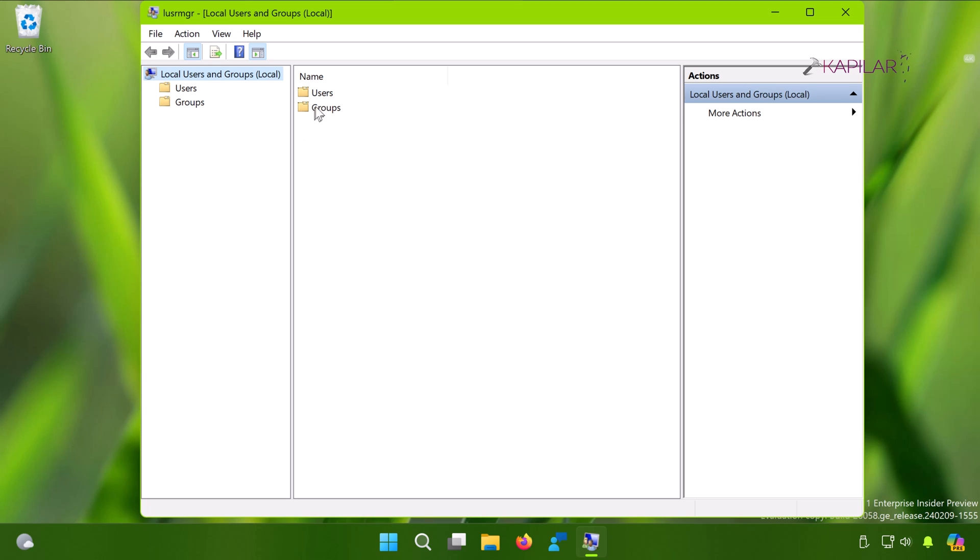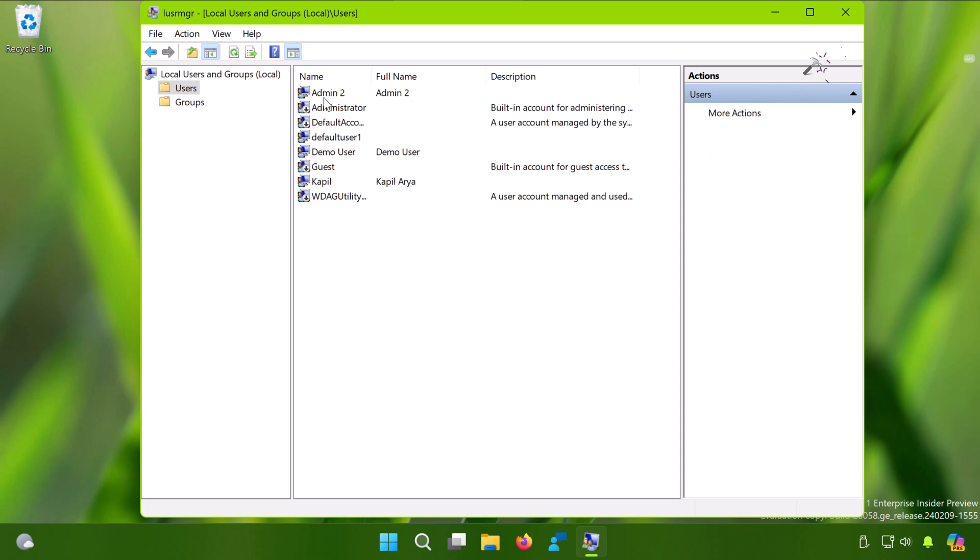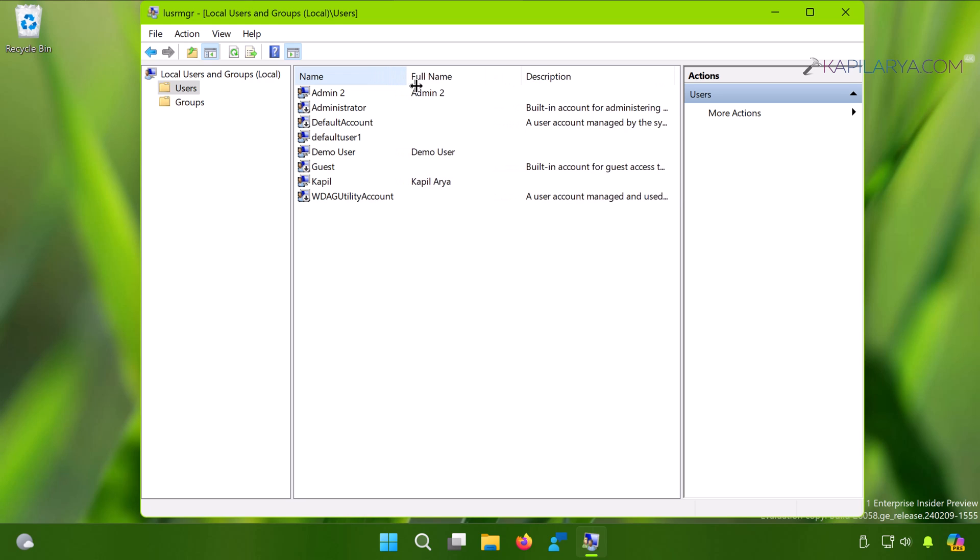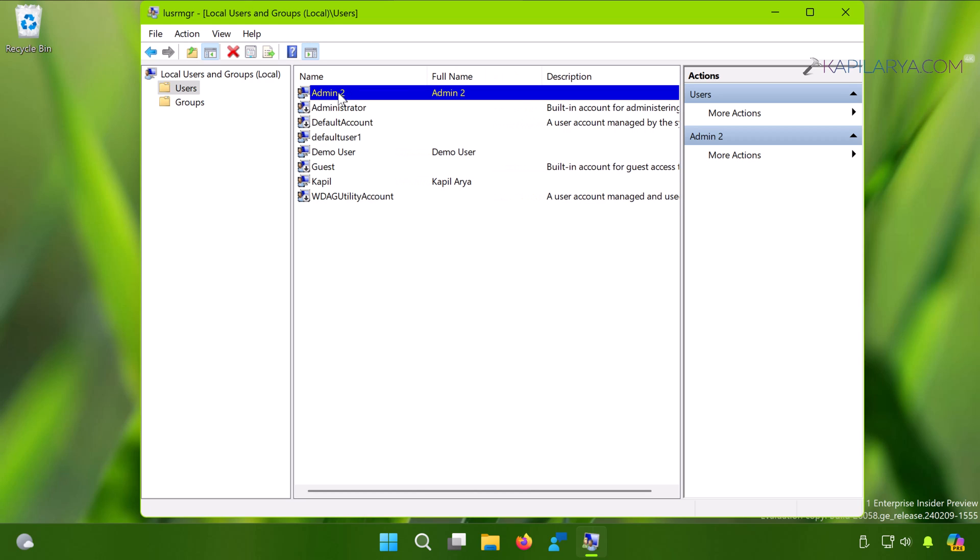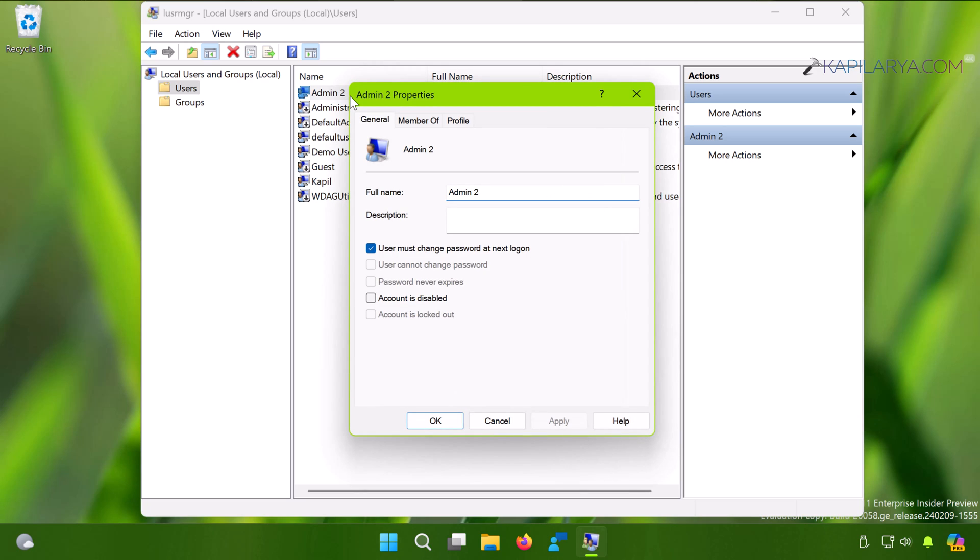...double-click on Users. Now locate the account having this problem and when you double-click on that account name, you will see on the General tab, user must change password at next login option is checked. This is the main reason why this user is getting the prompt to keep changing the password.